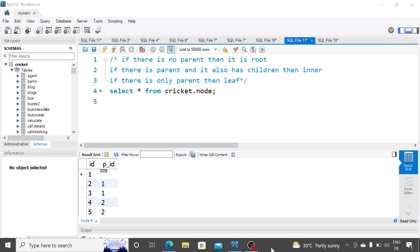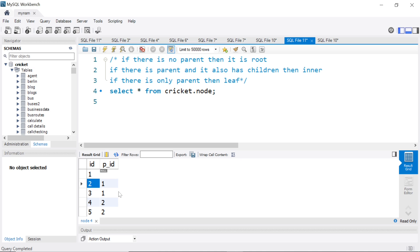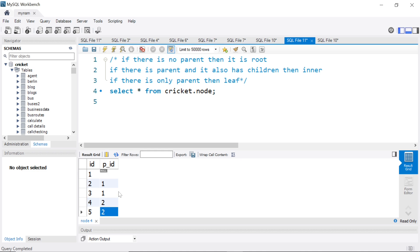So we have a table here where we have five IDs, one, two, three, four, five, and p_ID is basically the parent ID. So one does not have a parent. As you see, it's null. Two's parent is one. Three's parent is also one. Four and five, their parent is two.